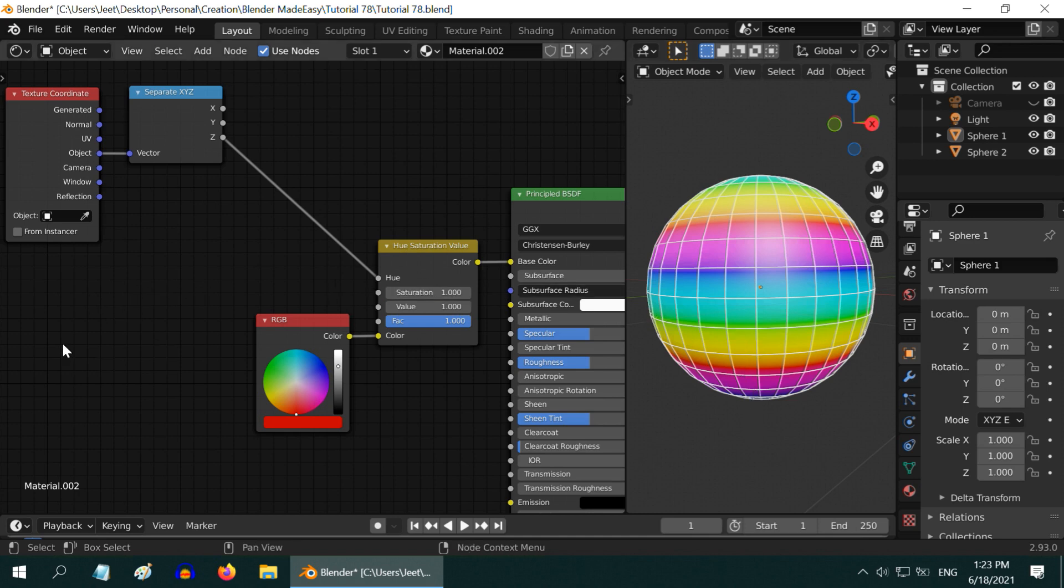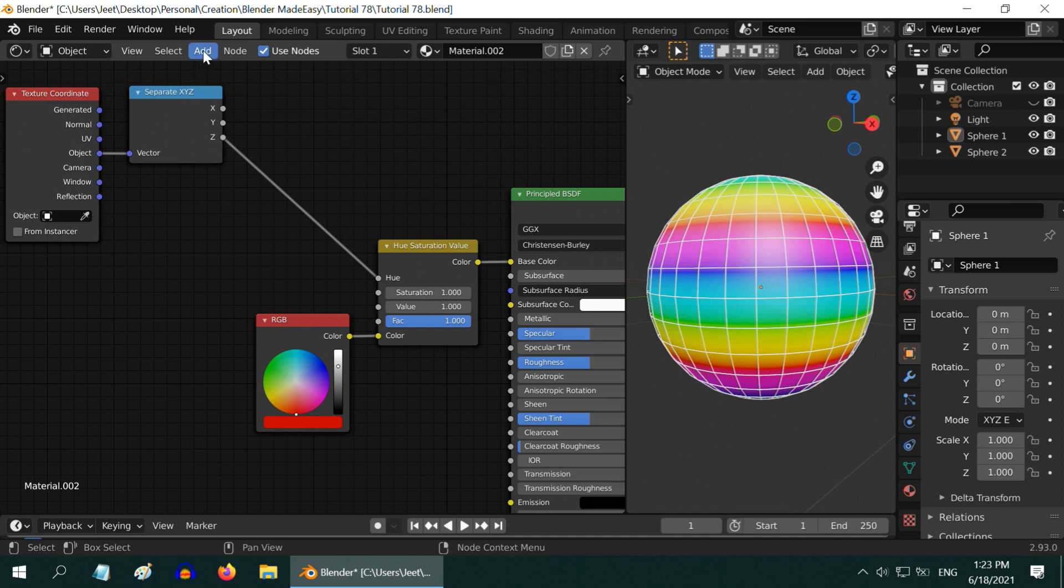Instead, if we can directly get a node for the frame number here which we can use as an input for this hue change, it will be very quick. You may have a similar requirement even in other places like in a compositor where you may want to control some effect based on the frame number. The approach is the same.